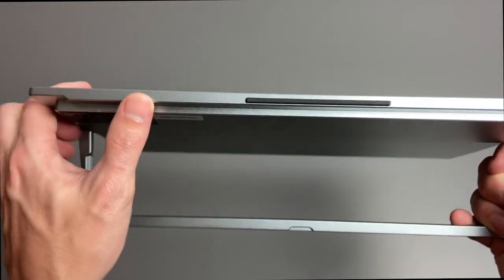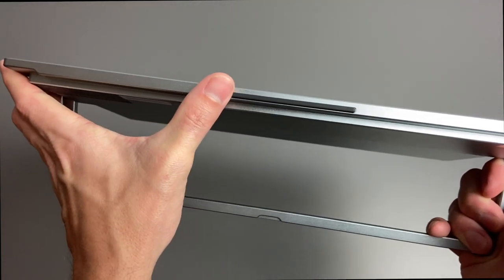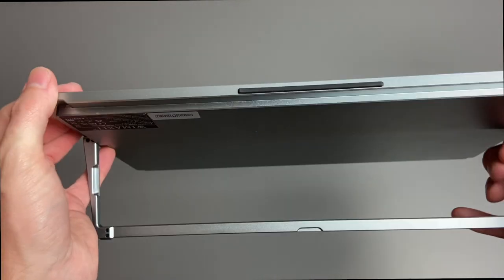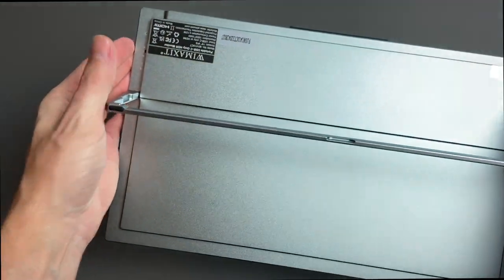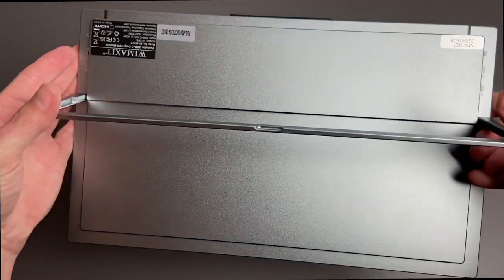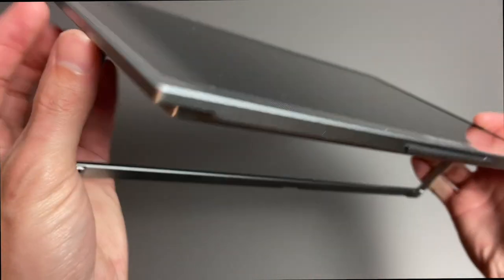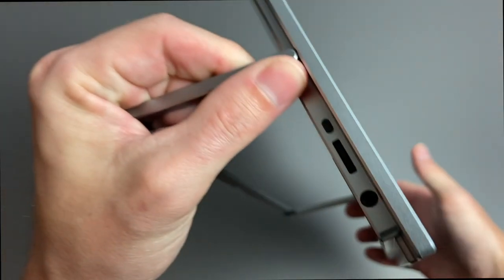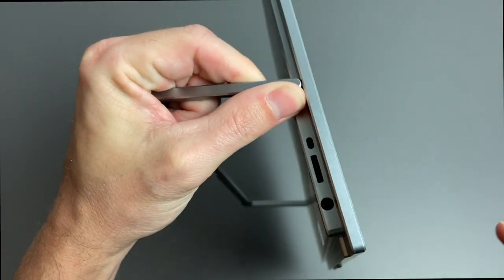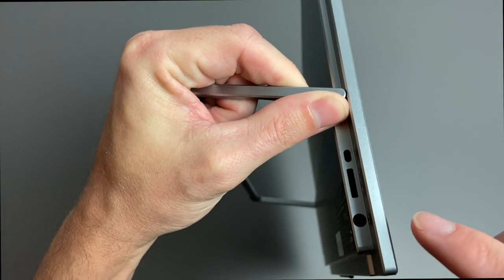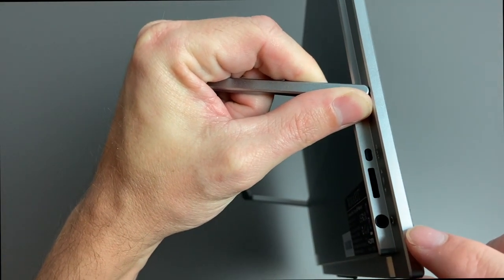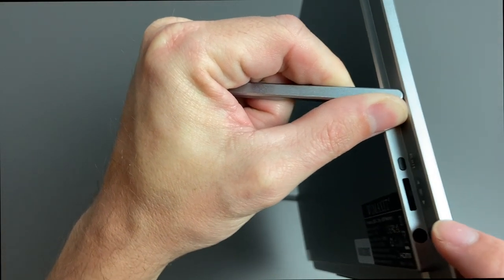On the bottom, we do have a long rubber foot, and there are rubber feet on the bottom of the kickstand as well. On the opposite side, we do have a 3.5mm headset jack.